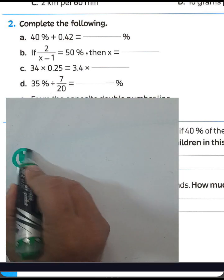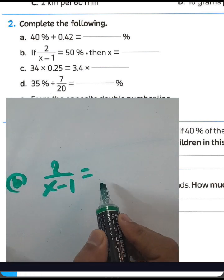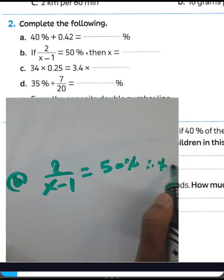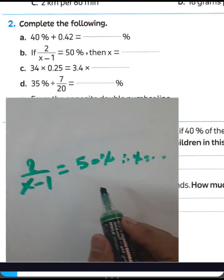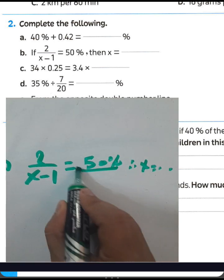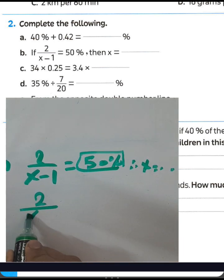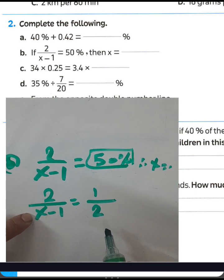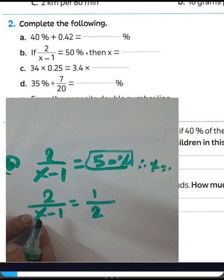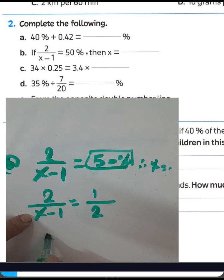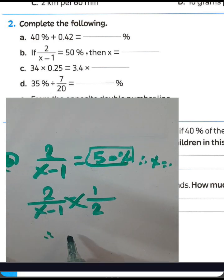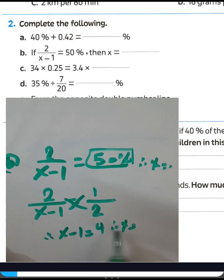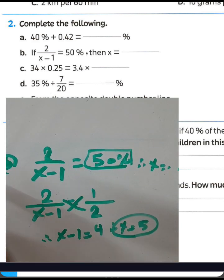Letter B: 2 over (x minus 1) equals 50%. Since 50% equals one half, we have 2/(x−1) = 1/2. Cross-multiplying: 1 times (x−1) equals x−1, and 2 times 2 equals 4. So x−1 = 4, meaning x = 5.